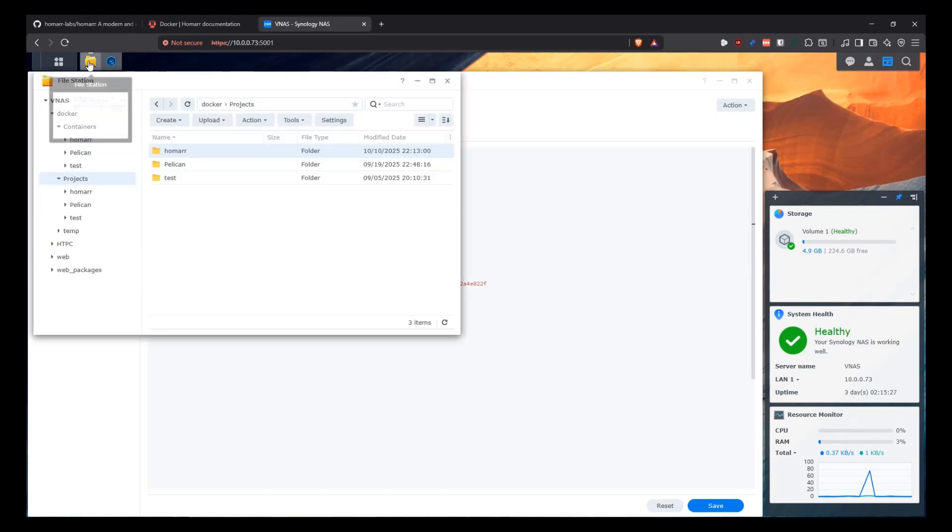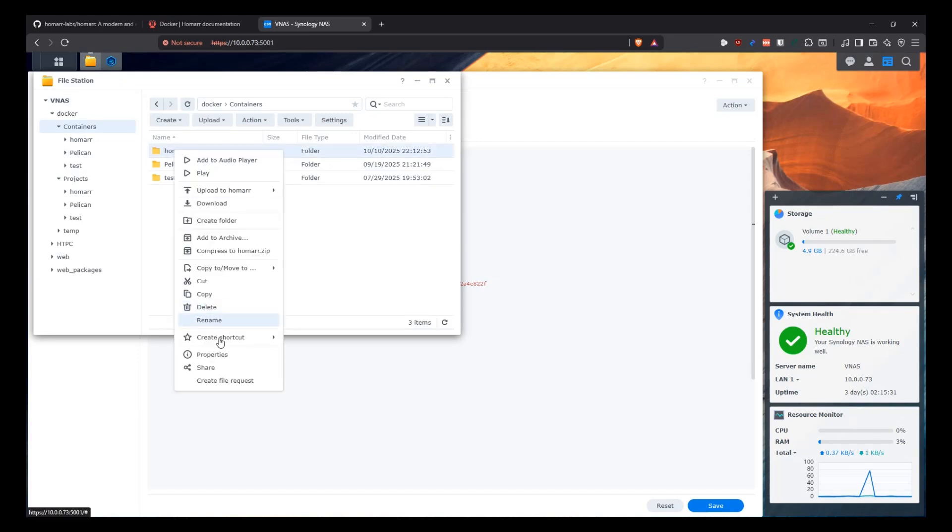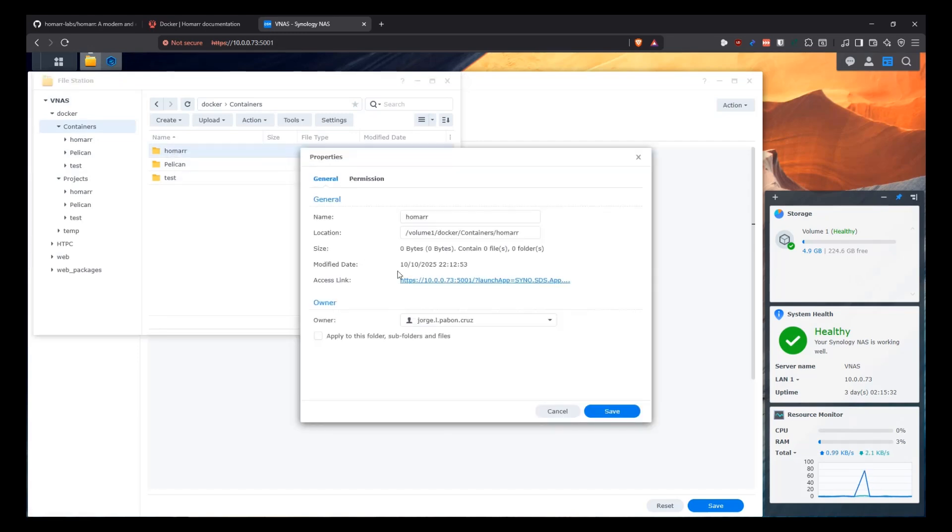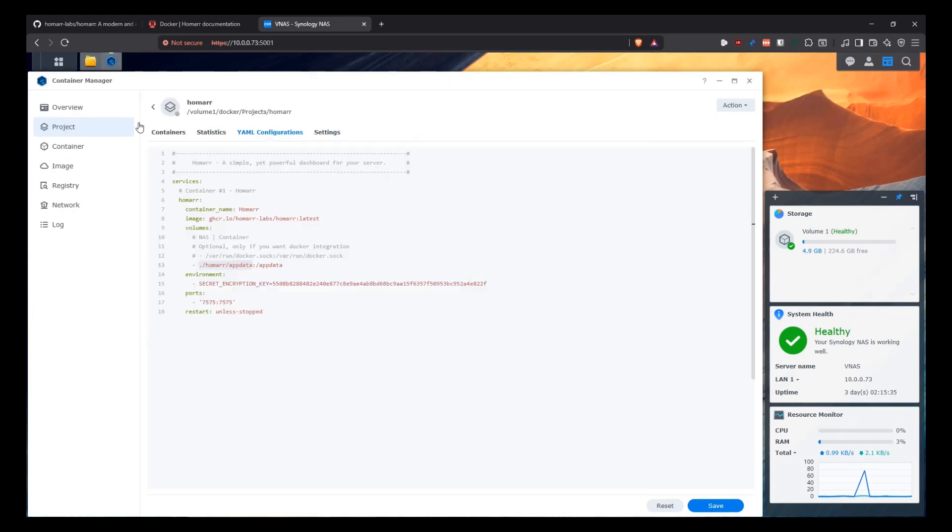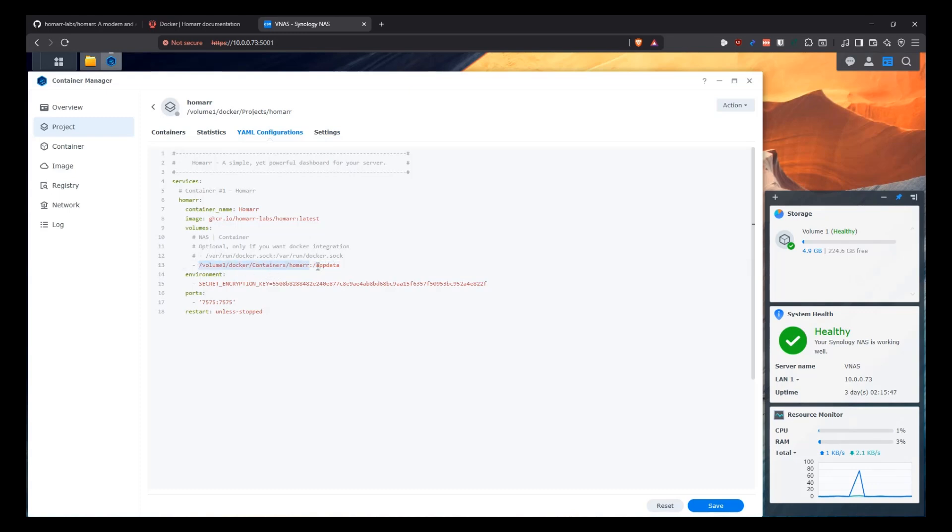Now we need to pass it here, the folder in the NAS on the left side that we created to store our data. So we're going to come here in the containers. We're going to look for Homar here and go to properties and copy this path. And this path is what we're going to be putting here on the left side so that we are telling the NAS, whatever you put in the container in the /app/data folder, save it in the NAS here. So that's why we have this. If the container is stopped or restarted or whatever, we don't lose any data, any configuration or anything like that. It's safely stored in the NAS.